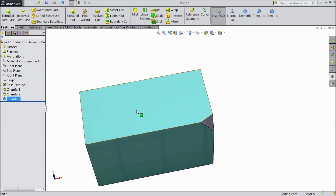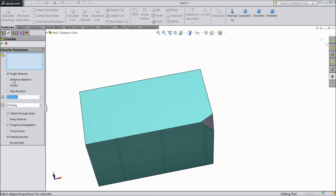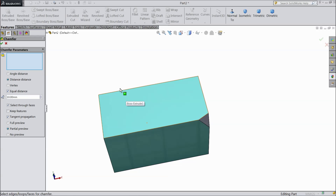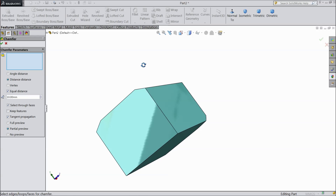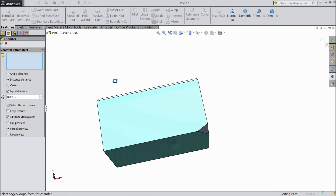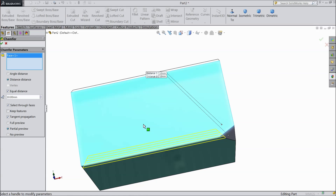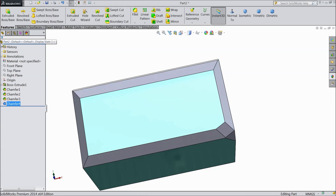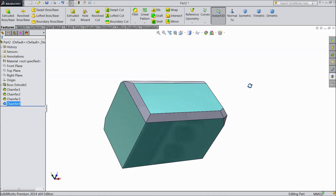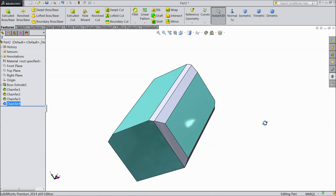We will see one more example. Select chamfer, distance distance, 10 and 20. We will choose equal. Now we will assign to any one face. If you apply this face and select ok — see, the whole face becomes chamfered.